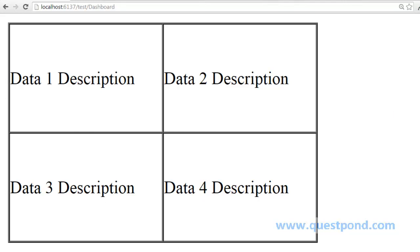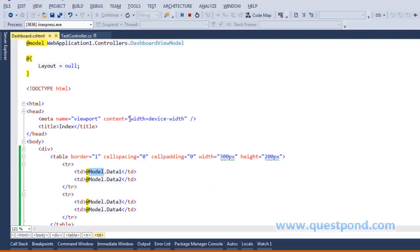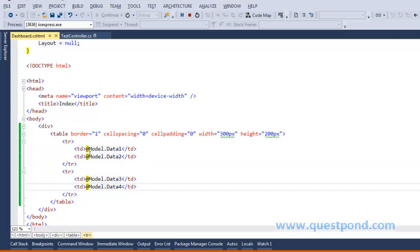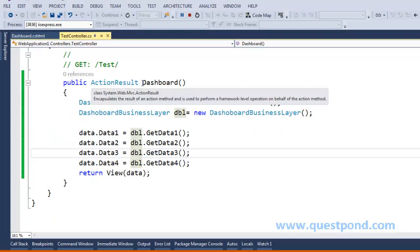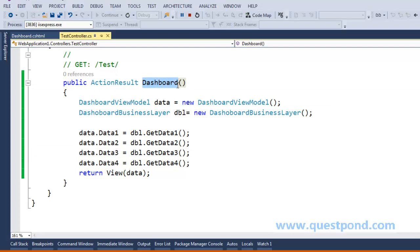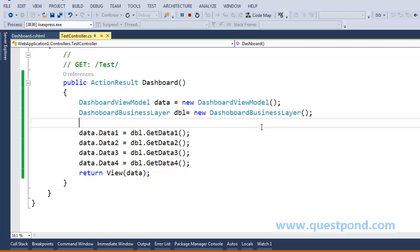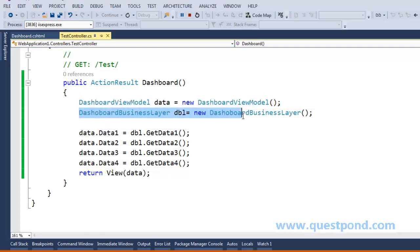First let's look at the view. As you can see, our view is a strongly typed view of type DashboardViewModel, and these four sections are getting data from its properties. Now let's get into the controller and see what kind of code is written there. Here we have a simple action method called Dashboard where we are creating an object of DashboardViewModel and then an object of DashboardBusinessLayer.